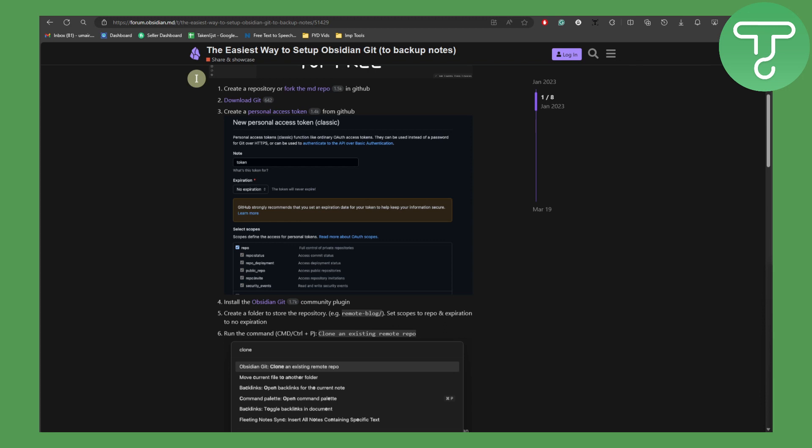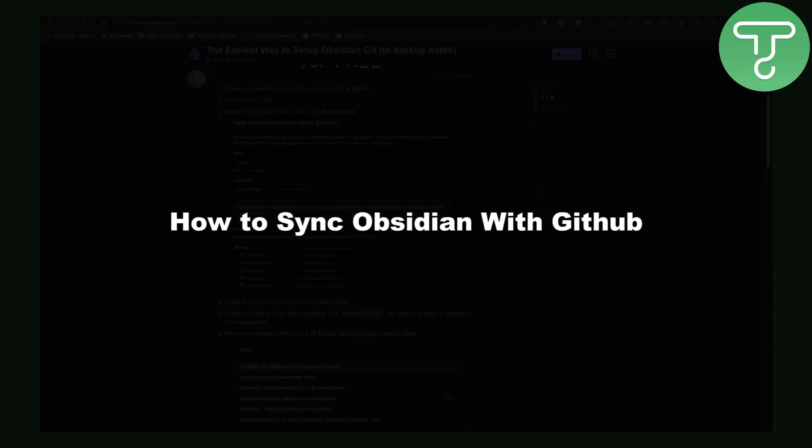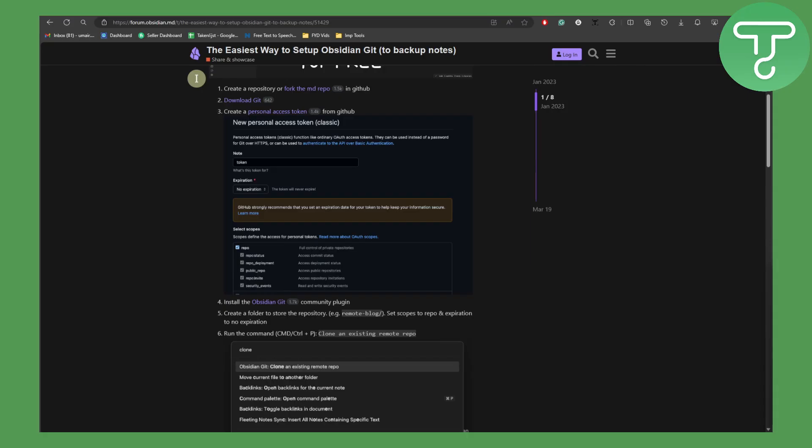Hey everyone, this is Umair from Tutorials Hub, and in this video we will be discussing how to synchronize Obsidian with GitHub.